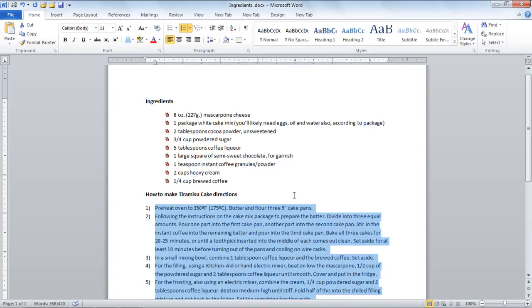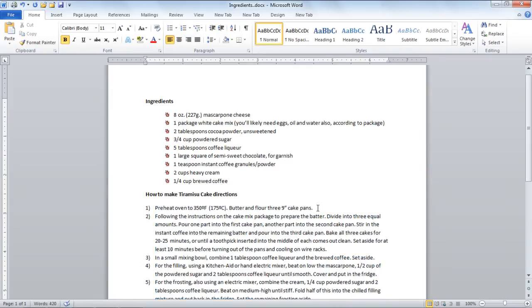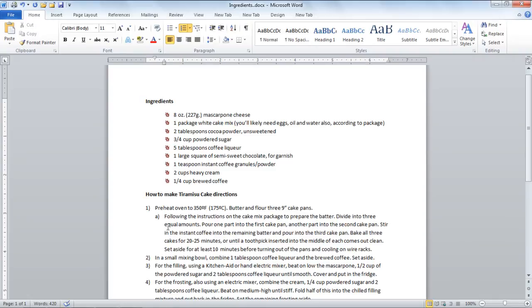Once done, go to the start of whichever line you want to make a substatement and press the Tab key on your keyboard. Make as many substatements as you require by following the same procedure.